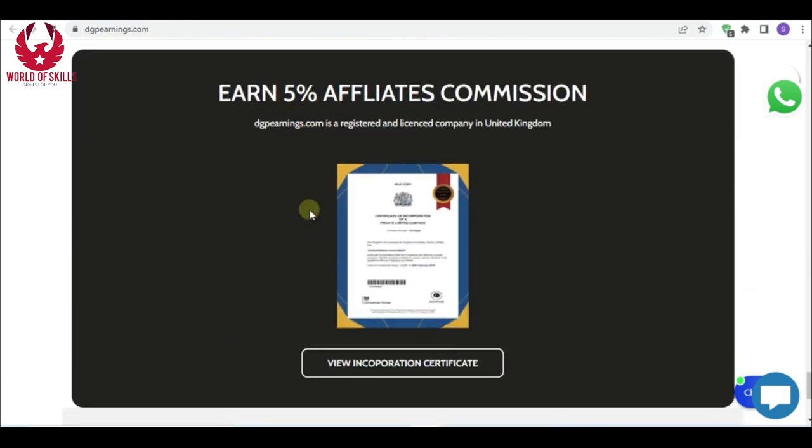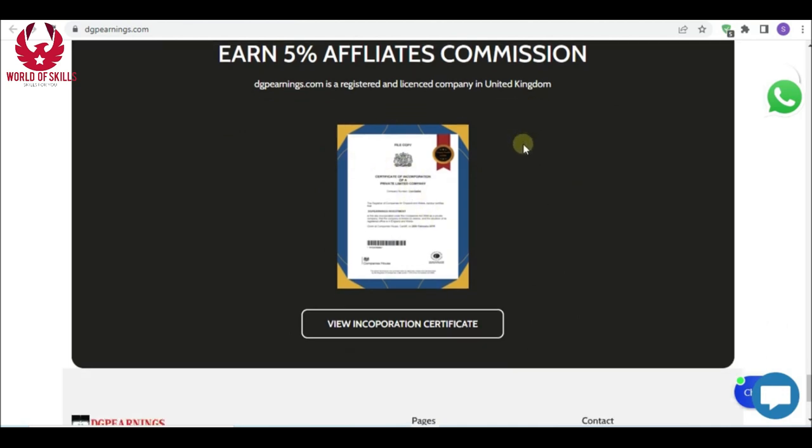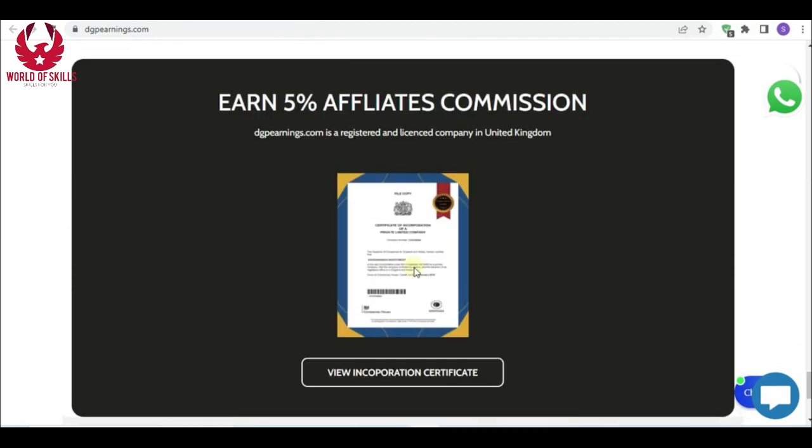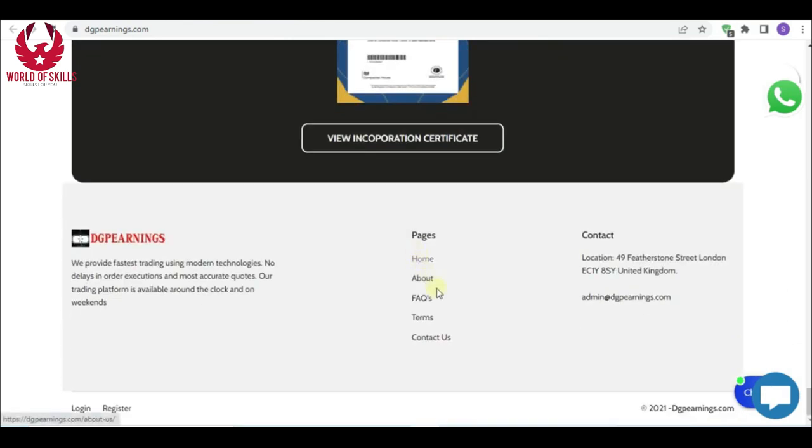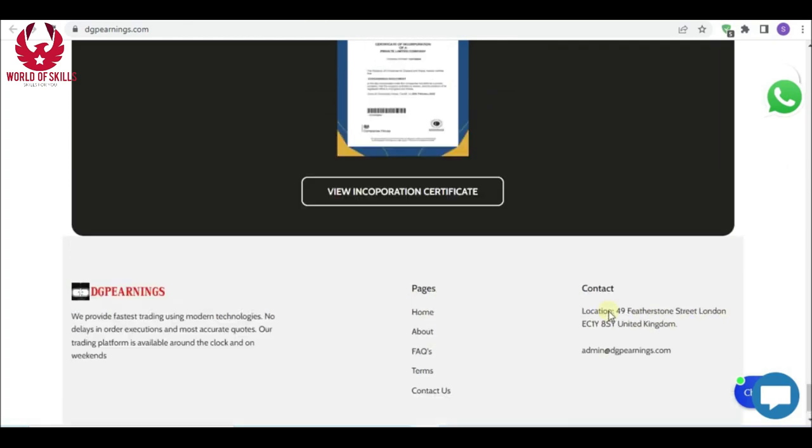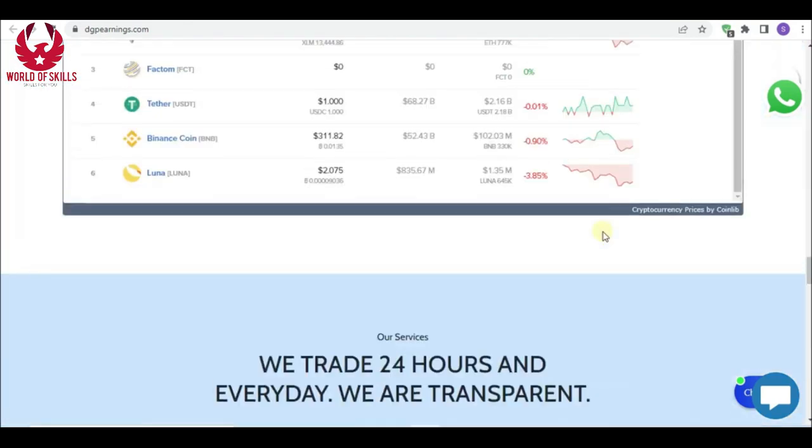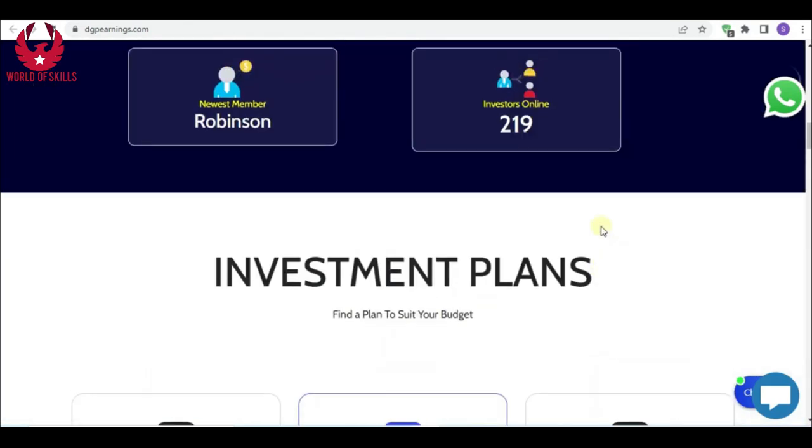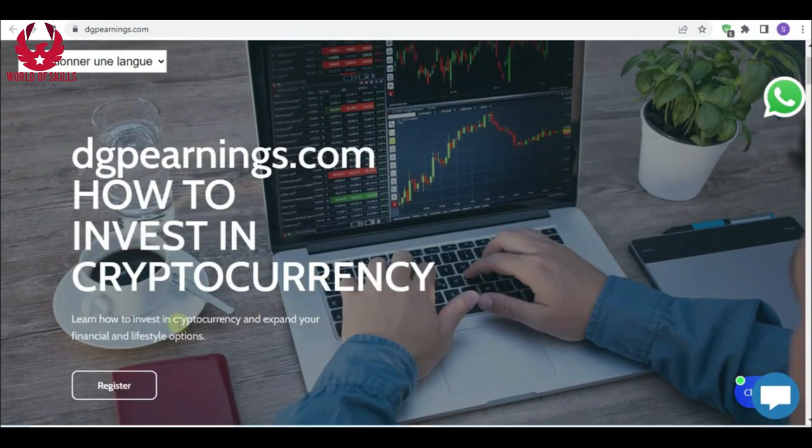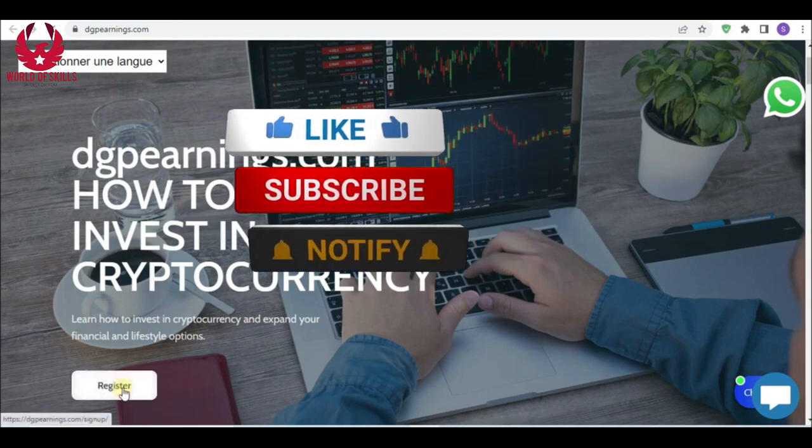You can also earn 5% from investment referrals. DGP Earnings is a legitimate organization registered in the United Kingdom. We can see their certification also. You can contact support from email.